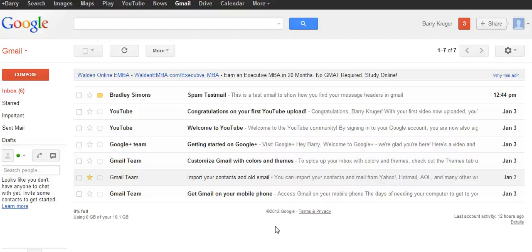Hi everyone and welcome to this tutorial on how to find your email message headers in Gmail. Message headers are included in every mail that you receive. The information in the message headers shows the source of the email and who sent it to you. This information is very useful, mainly when you'd like to report spam, as you can see who sent the email and where it is coming from.